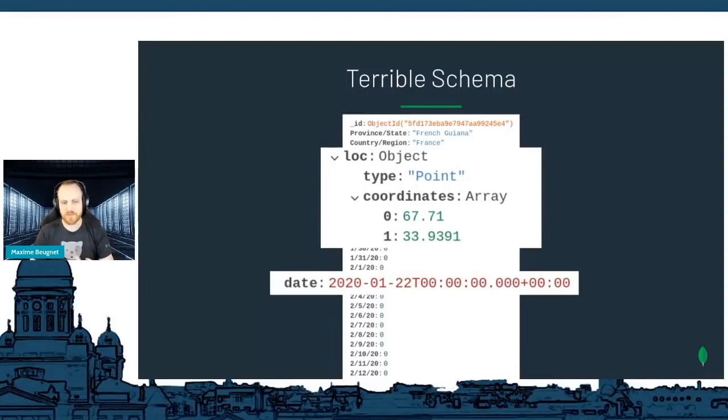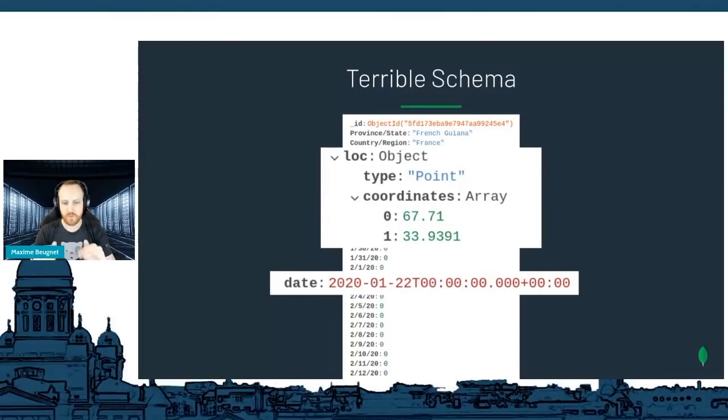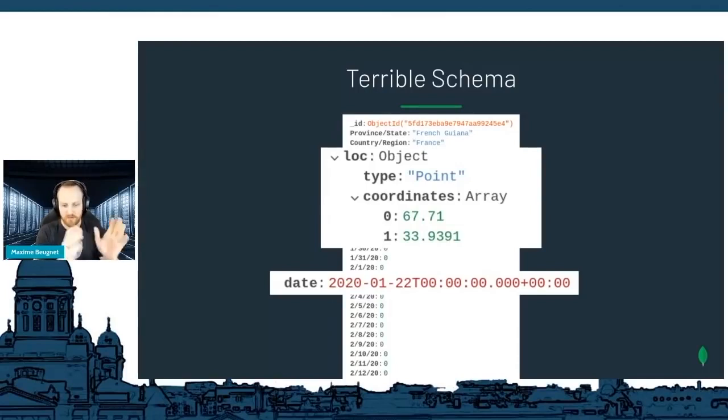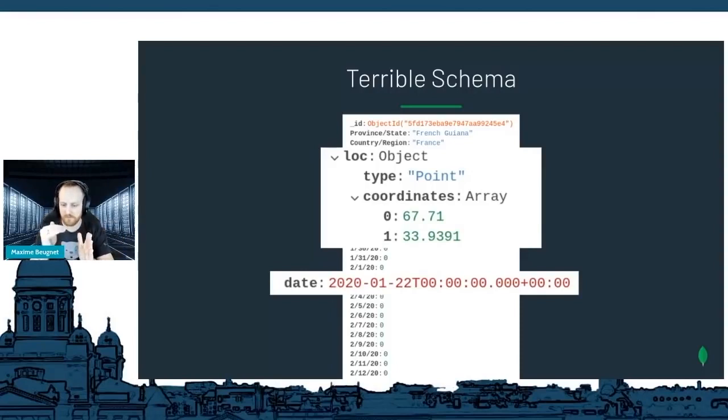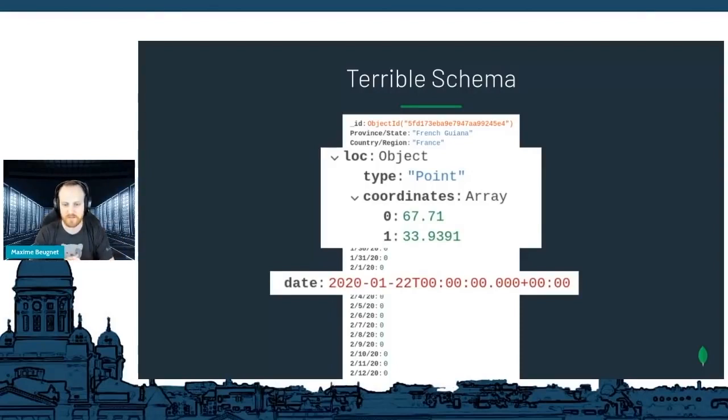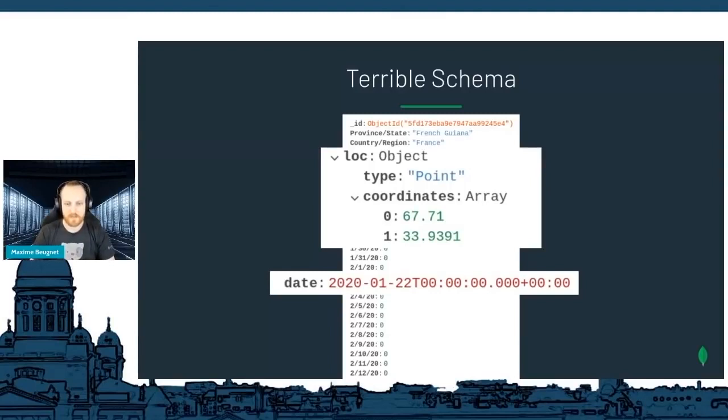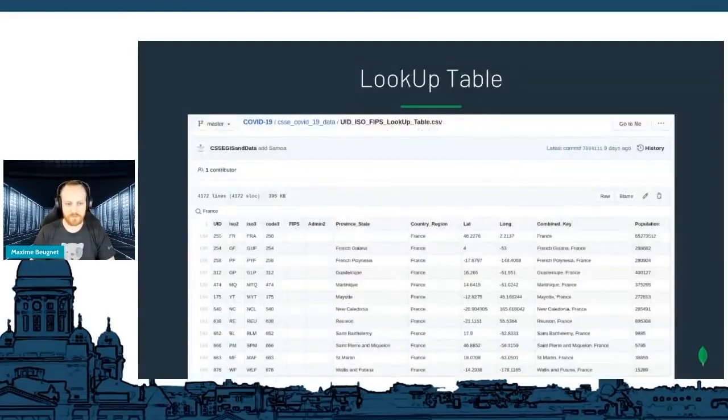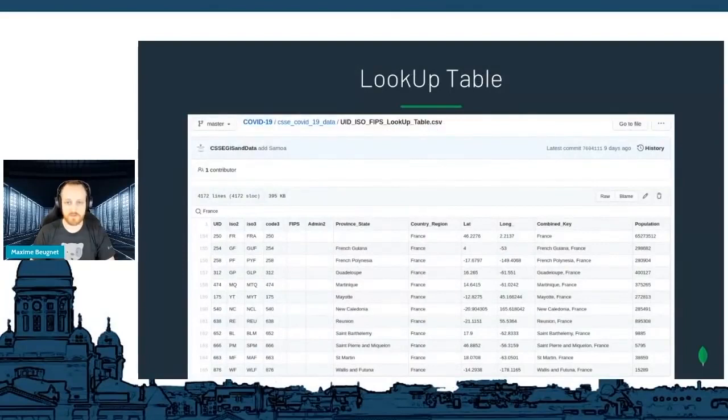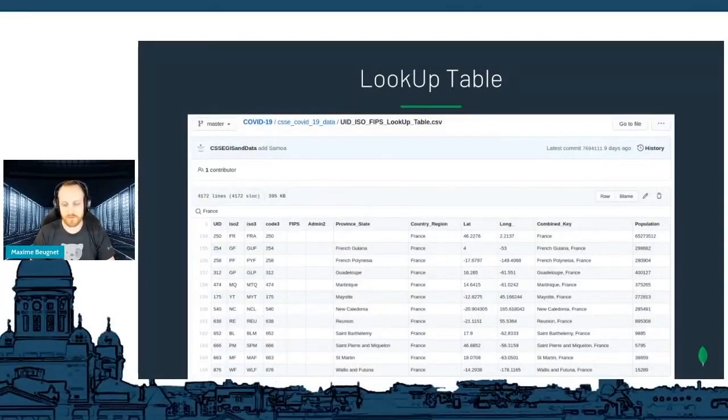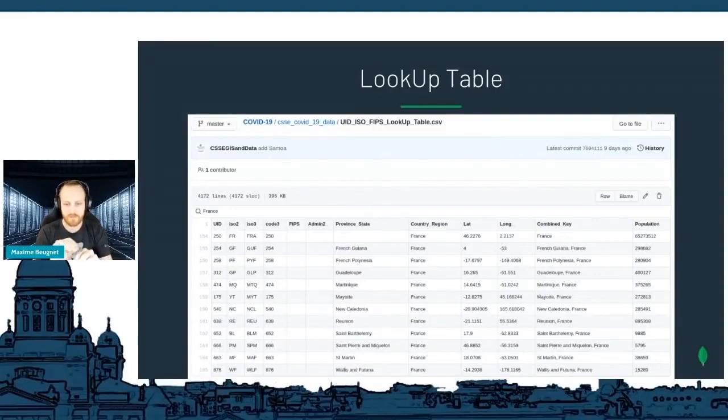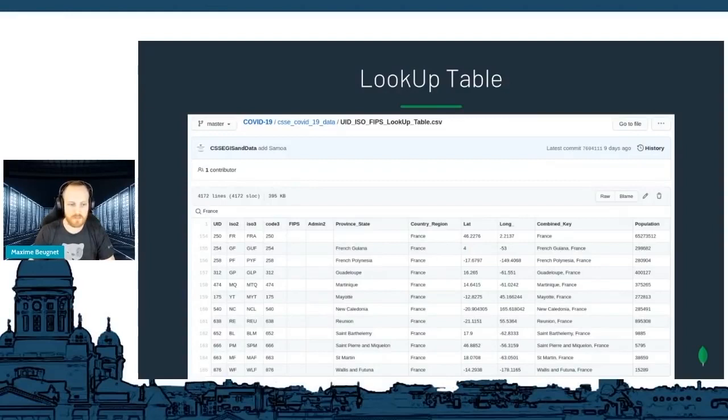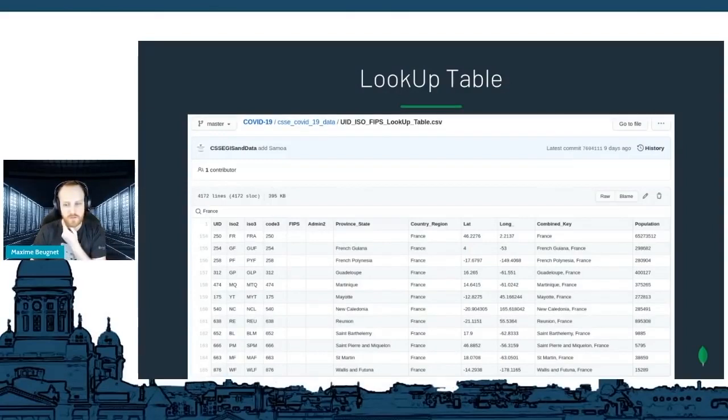What I wanted in the first place was to have really one document with one date, one place, and the numbers for this particular day. Let's say France, I want confirmed death recovered cases for the 22nd of January 2020. That's what I wanted. With all that, there is also one table that is actually useful. It's a lookup table they provided. All those documents and lines can be associated with one of those lines here, so I can recover some extra stuff like the UID ISO codes for the countries, population, et cetera.